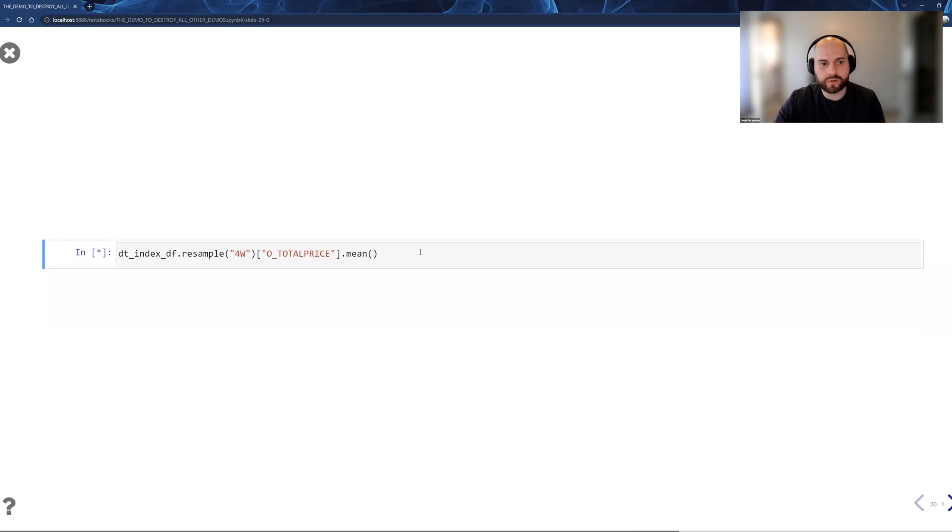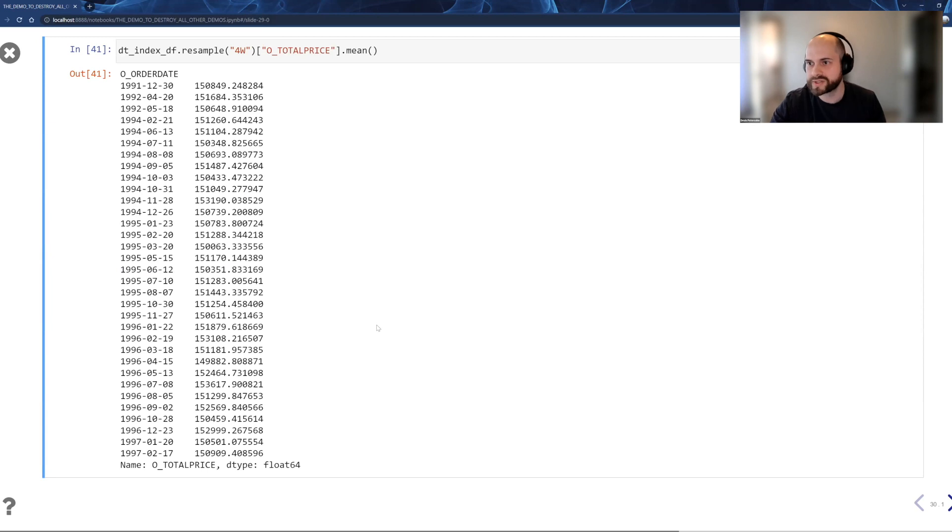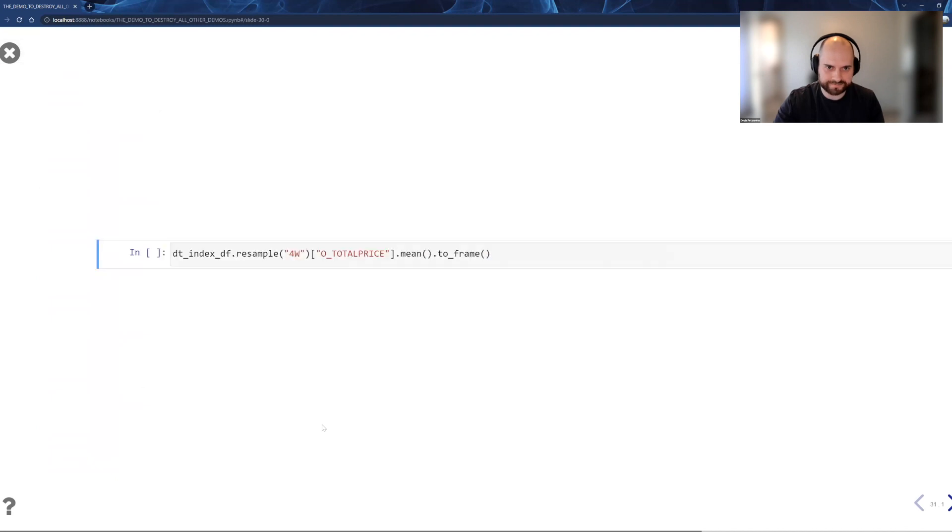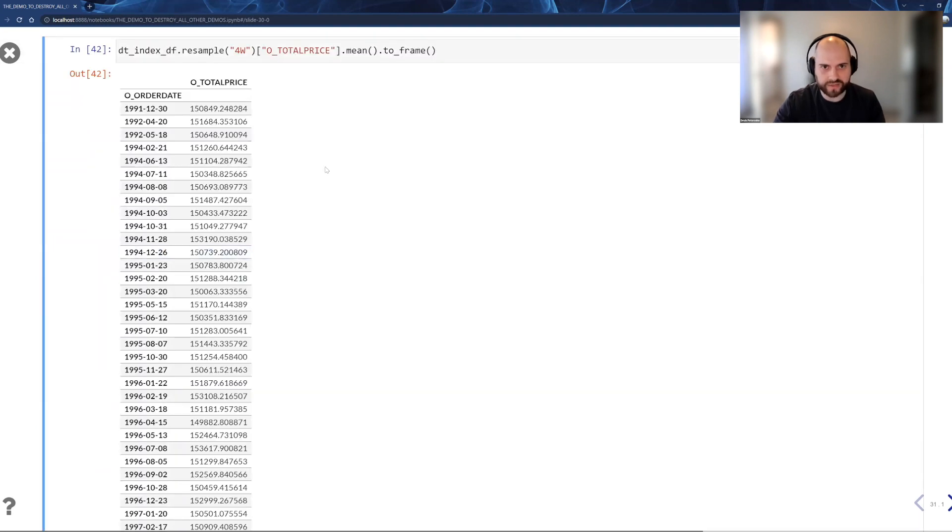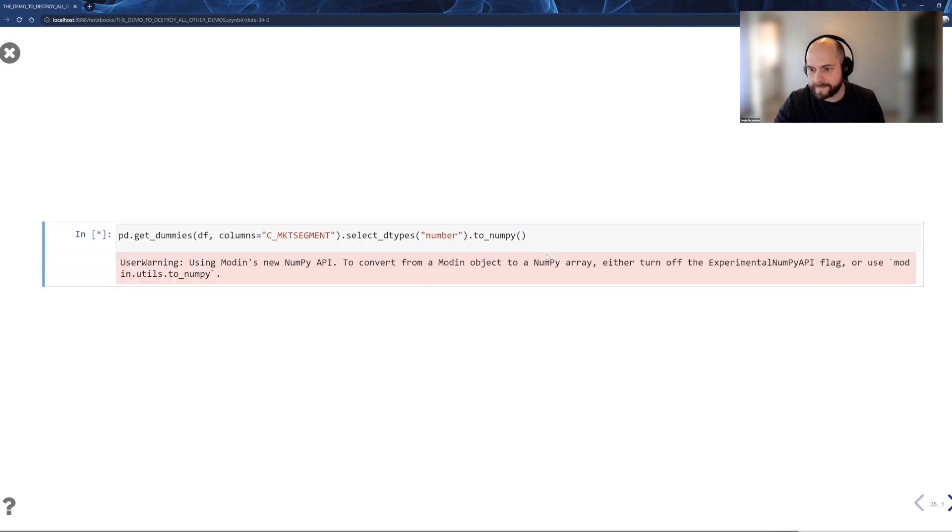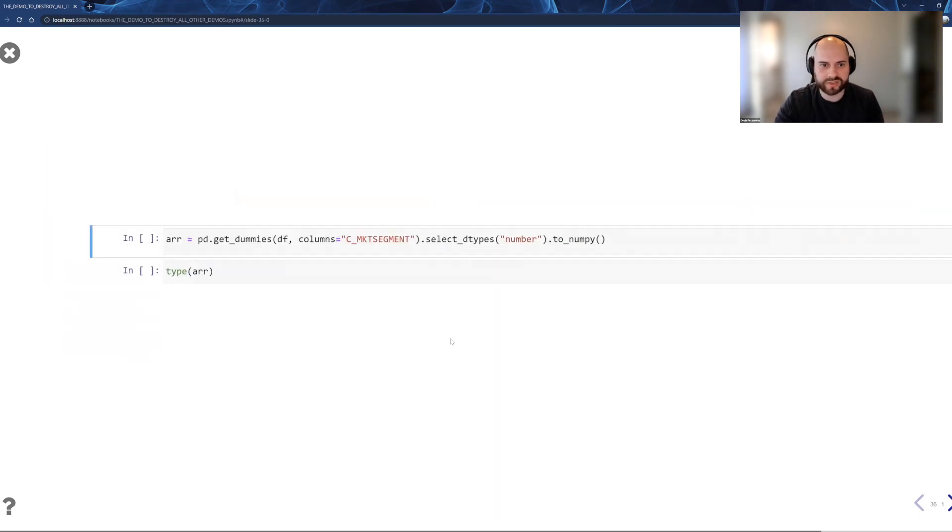So now I want to do a resample. And I want to resample based on every four weeks, I want to get the average total price. But in this case, it printed as a series. I don't really like that. So I can go ahead and print it as a data frame. And I'll show you here, I've added to NumPy. It looks exactly the same. All of these operations are going to be pushed down.